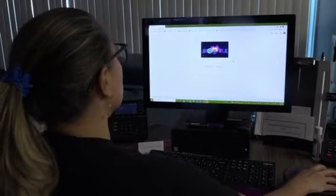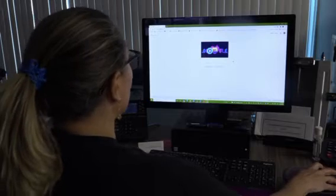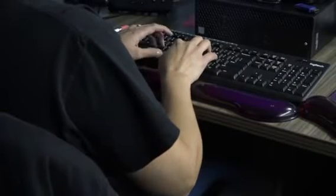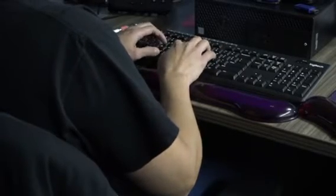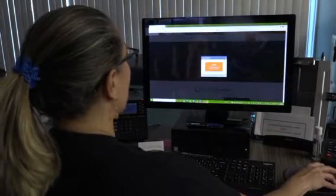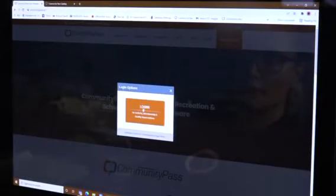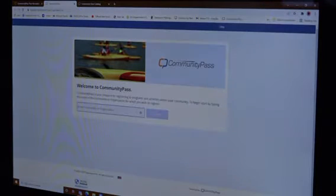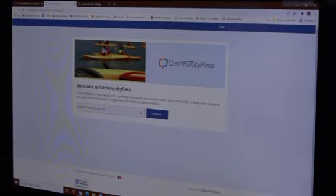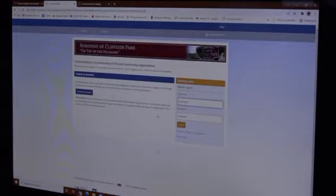The first thing you need to do is go to your browser and type communitypass.net. You hit login, then it's going to ask you to do it one more time. The next step is entering your community or organization — you start typing Cliffside Park, it auto-populates, and you hit continue.